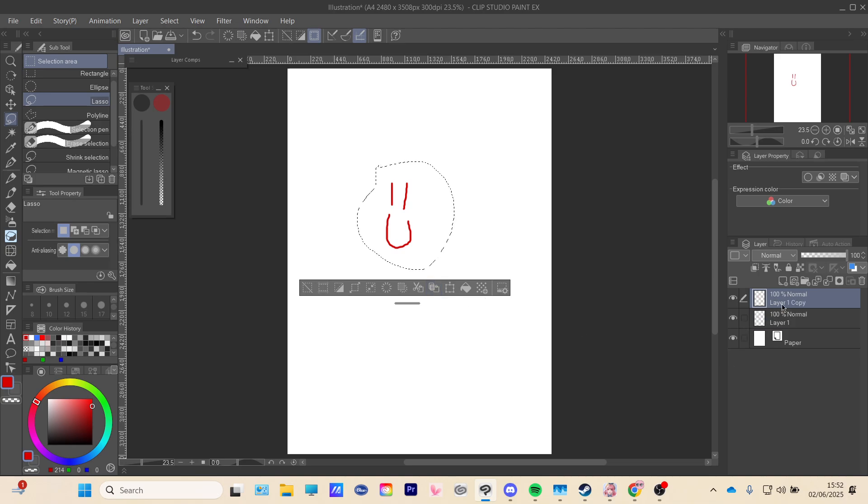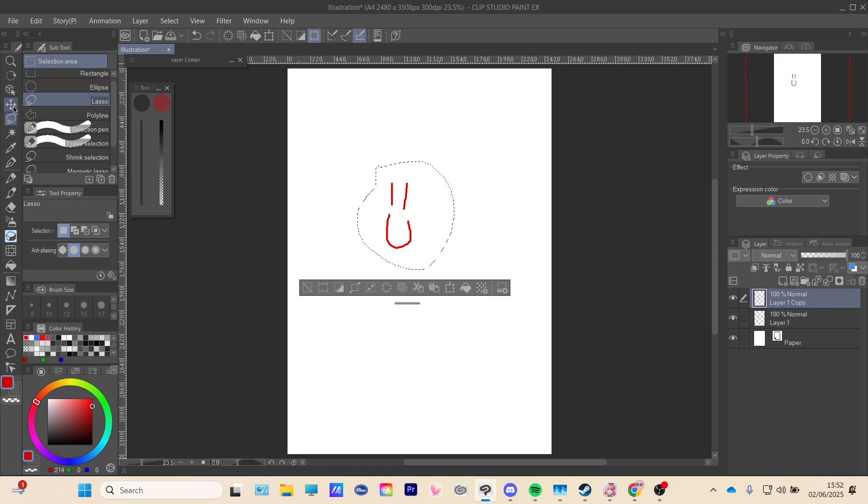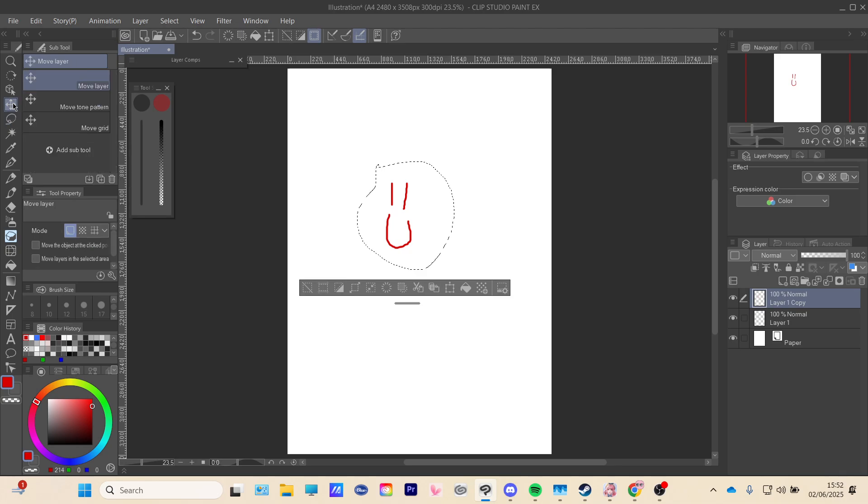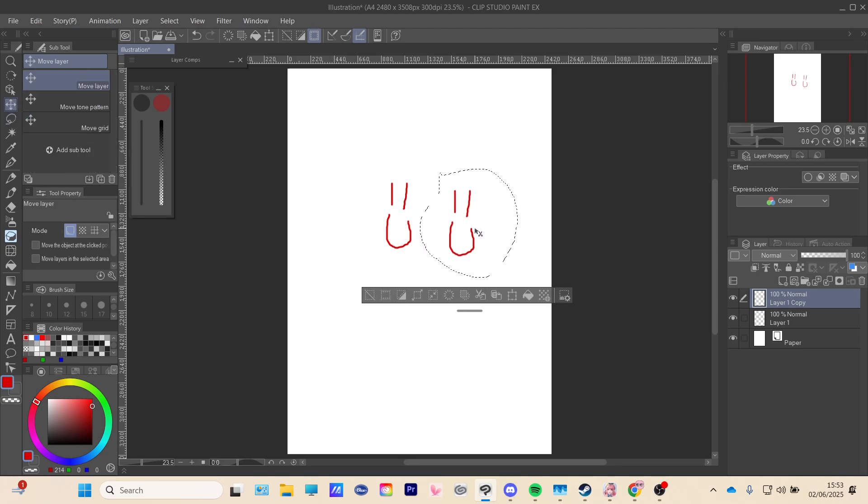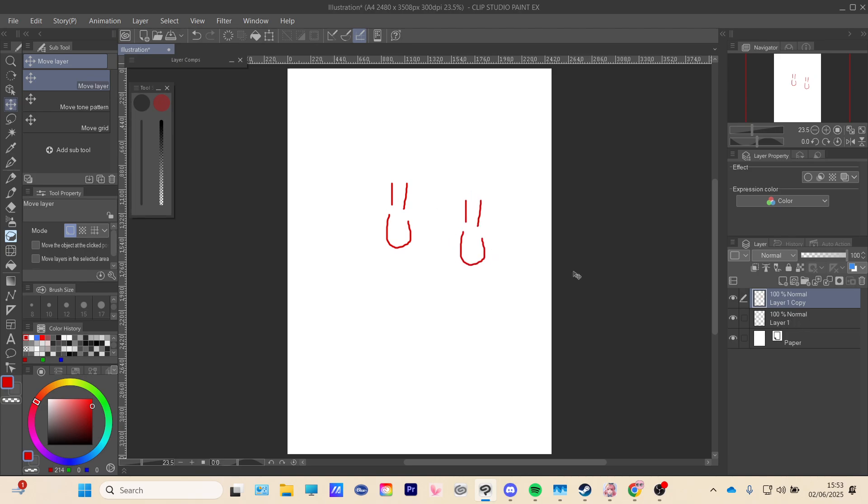And then you can see on your right in your layer section you'll have two layers. So if you go to this button right here, the move layer, you can move this and then you will have two smiley faces and you can move both of them around.